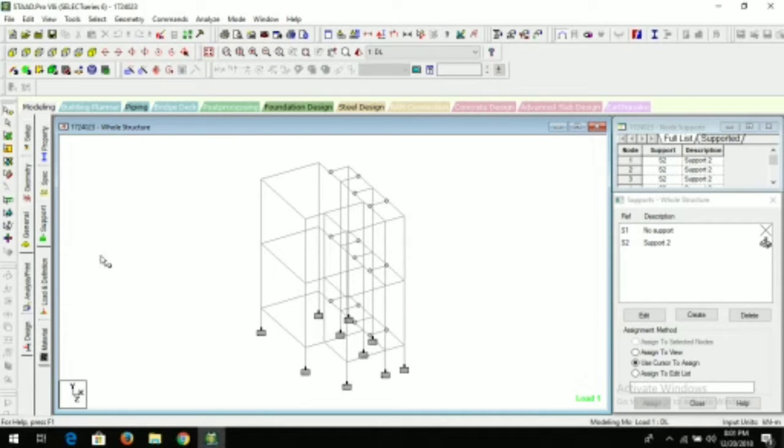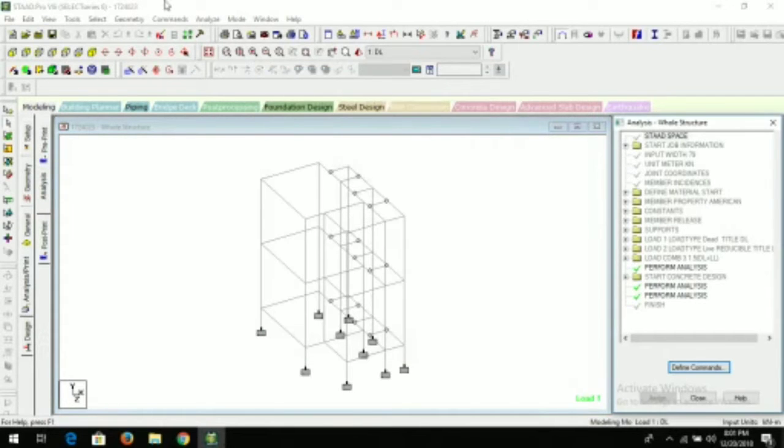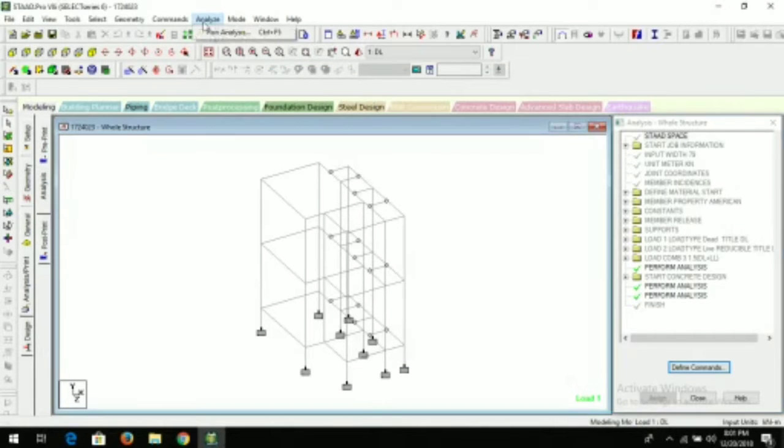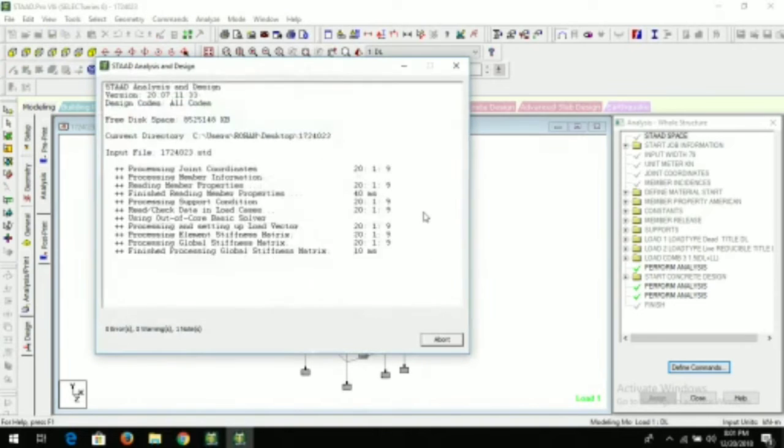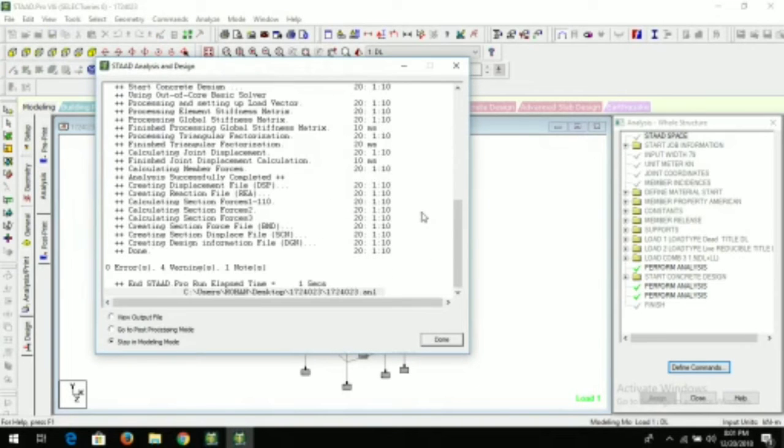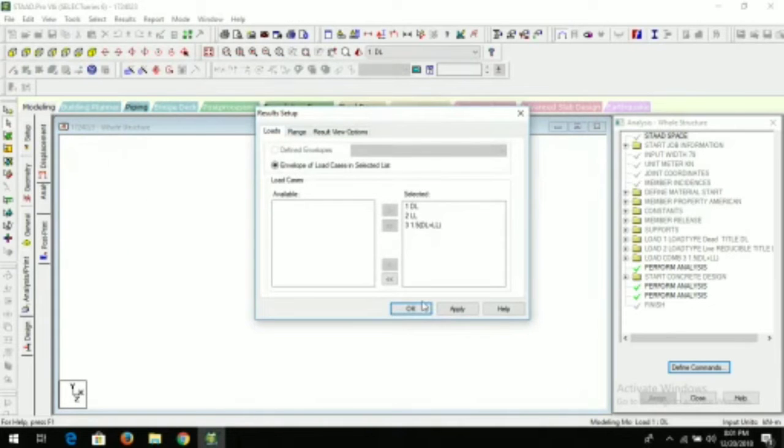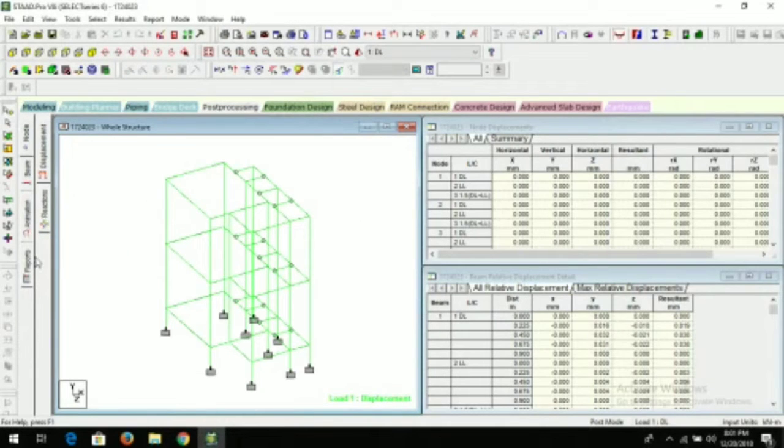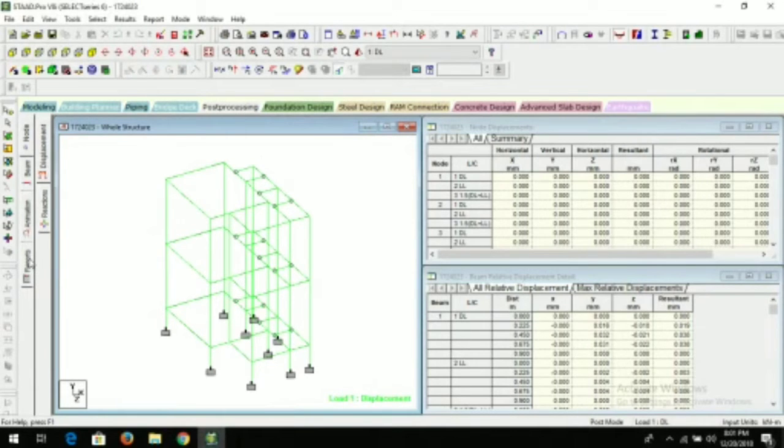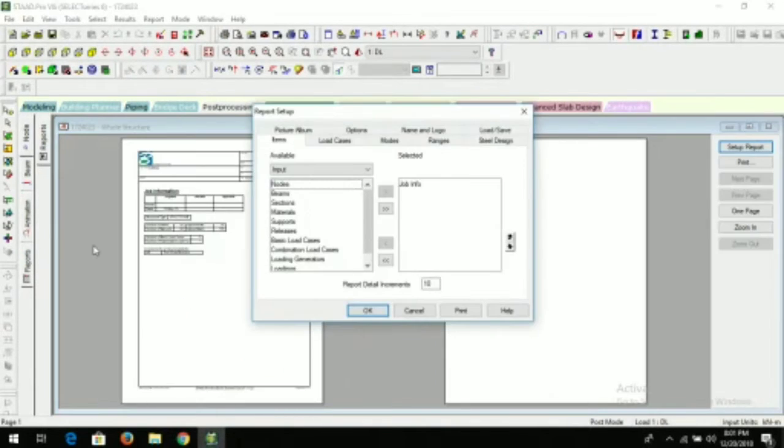After taking the picture, just go to analysis, print, add/close. You have to run your project. So go to the post-processing mode. Done, okay.